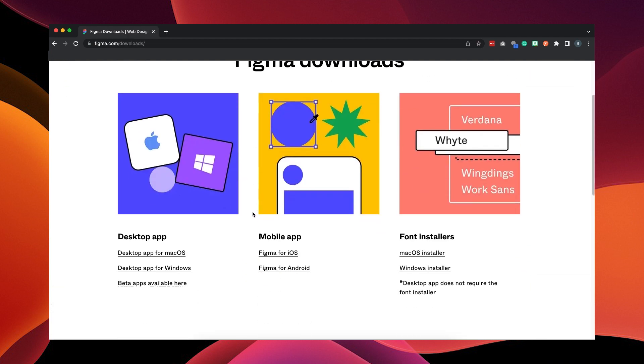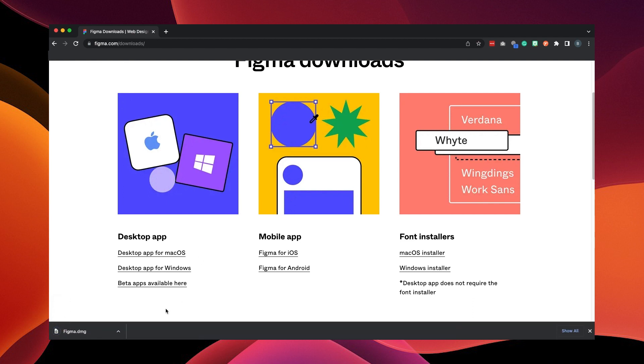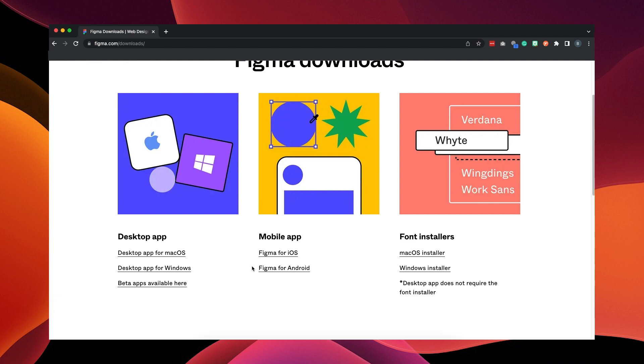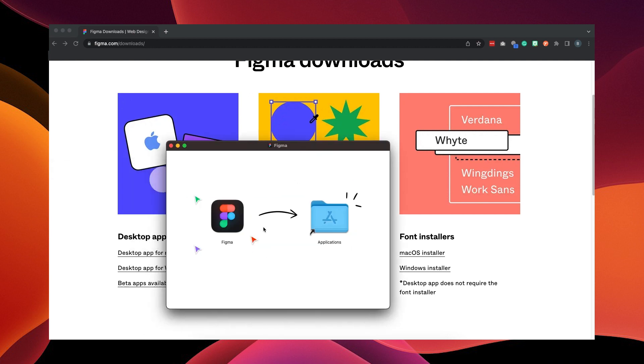Once you're on the downloads page, go to desktop app and click on your operating system. I have a Mac, so I'm going to click on that. But if you have Windows, you click on the Windows one. Google Chrome is going to put it into your downloads folder.